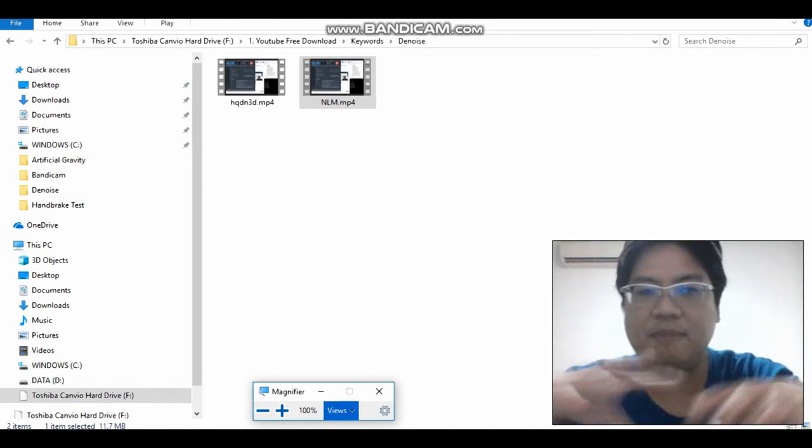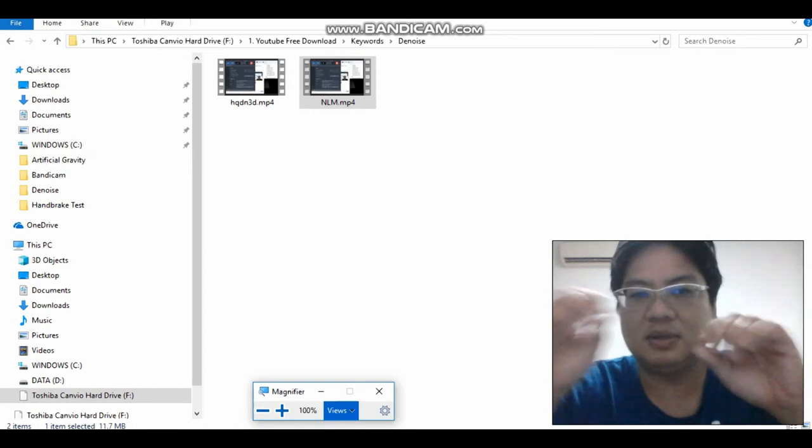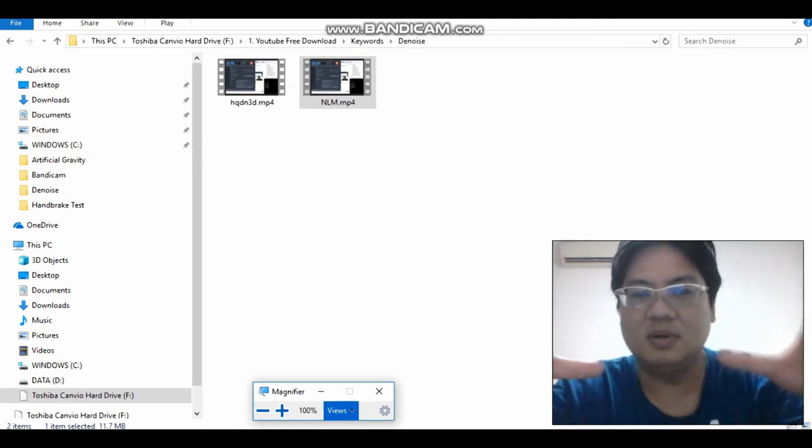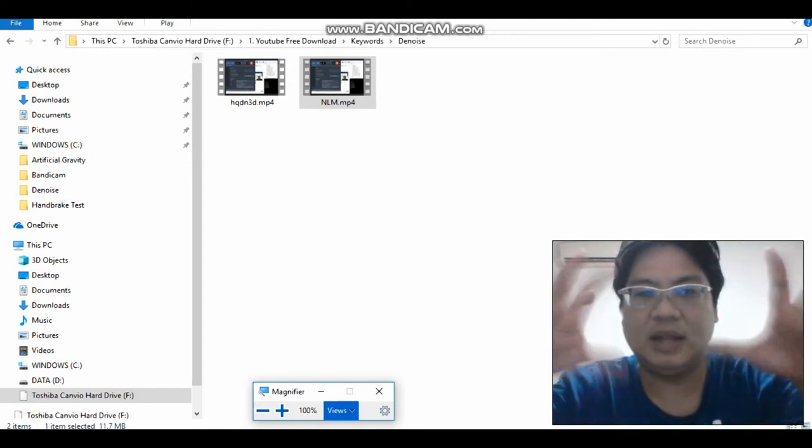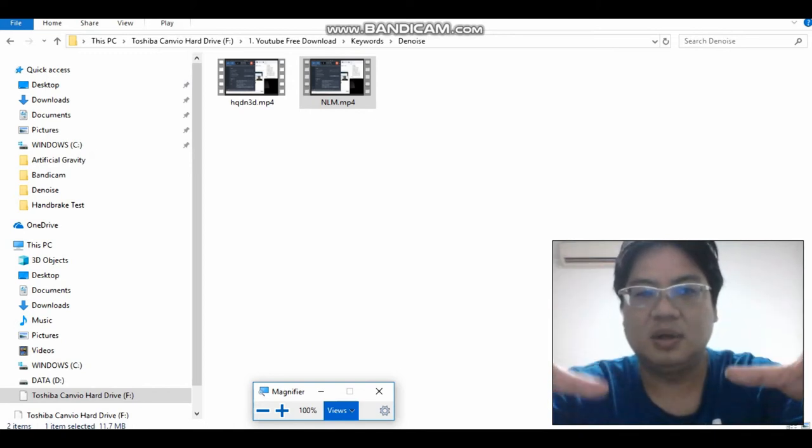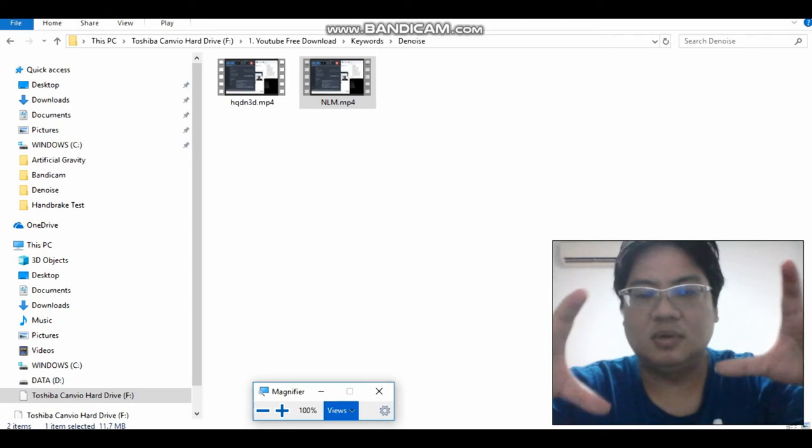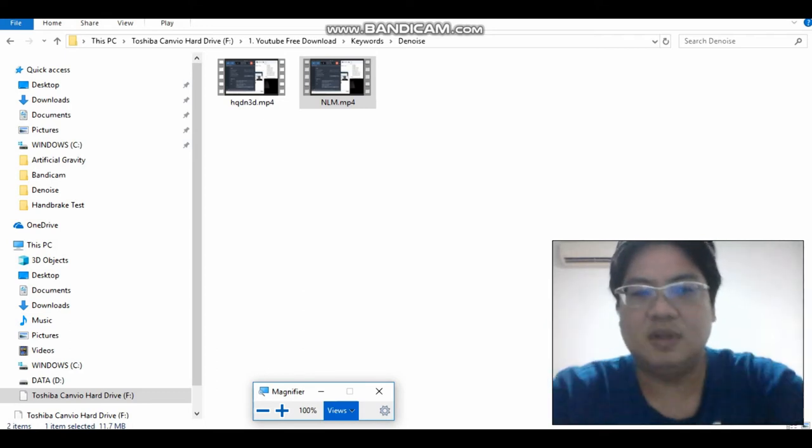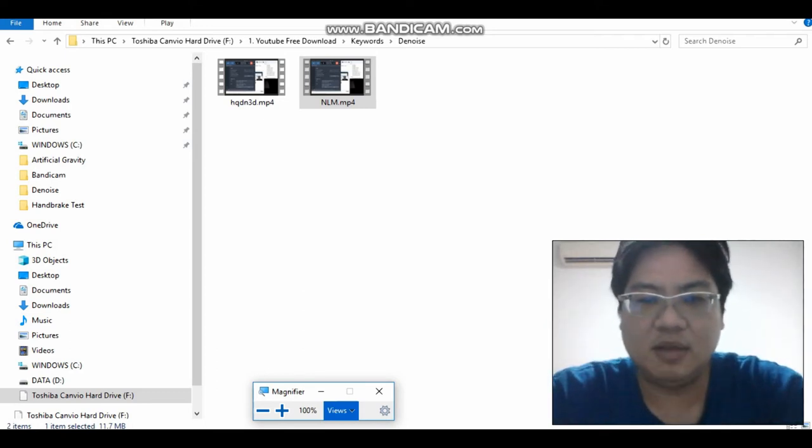Noise means the imperfections, the dots, the impurities of the video that makes it less clear and sharp. So this will actually improve your video. Thank you for watching, bye.